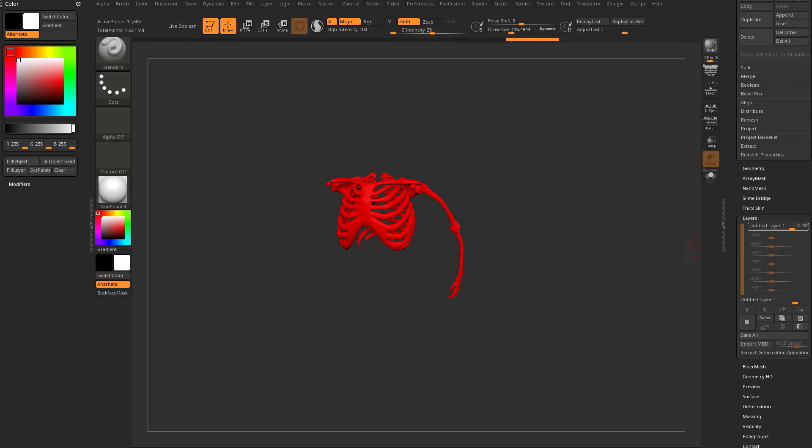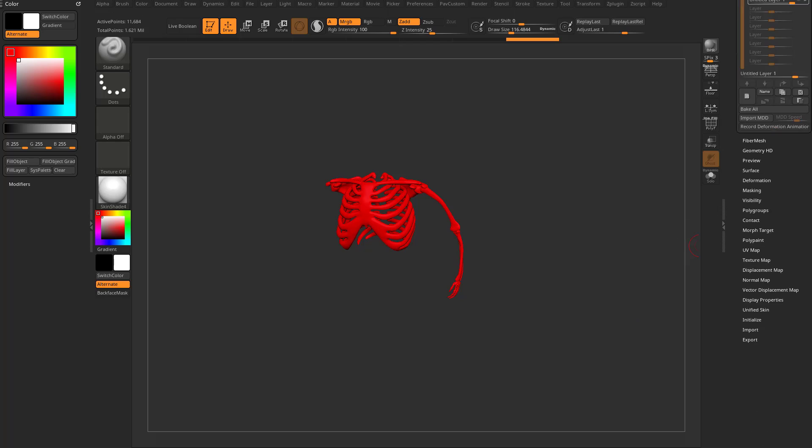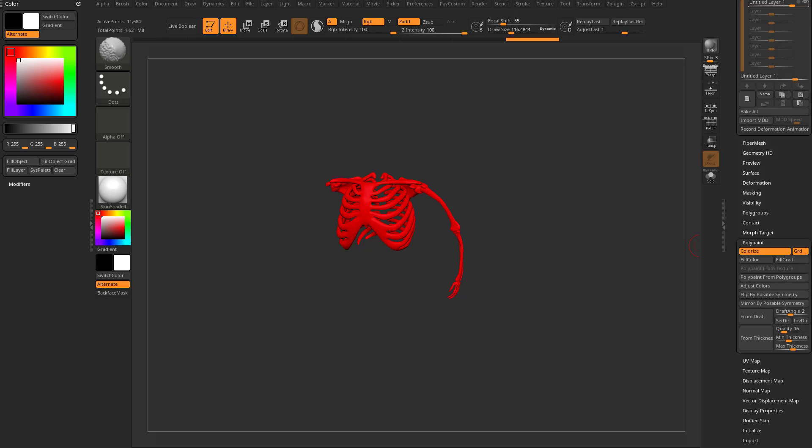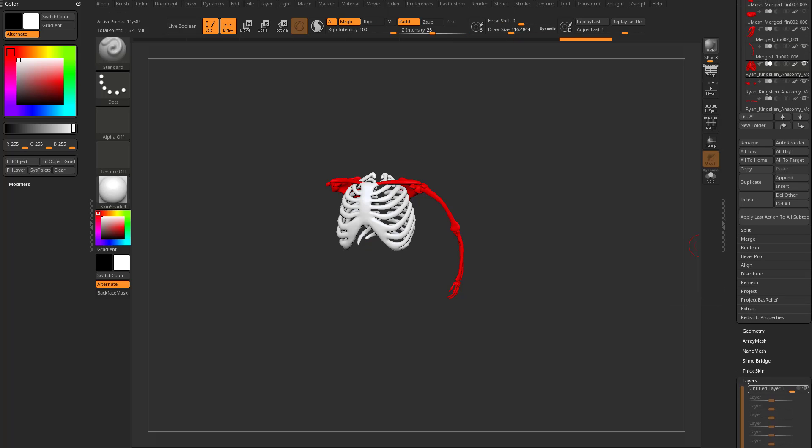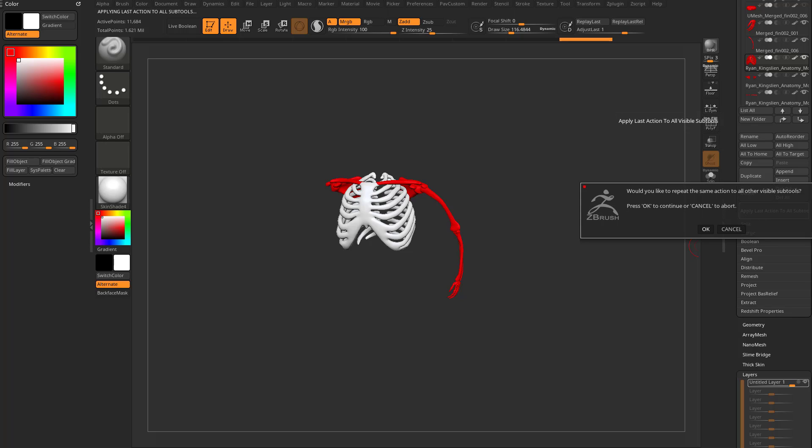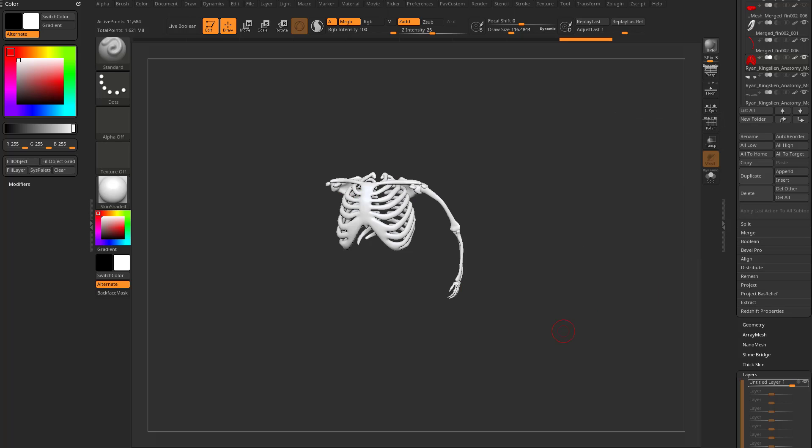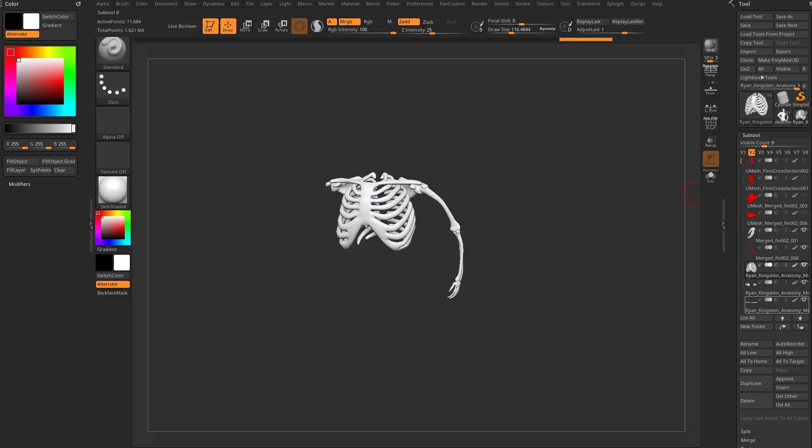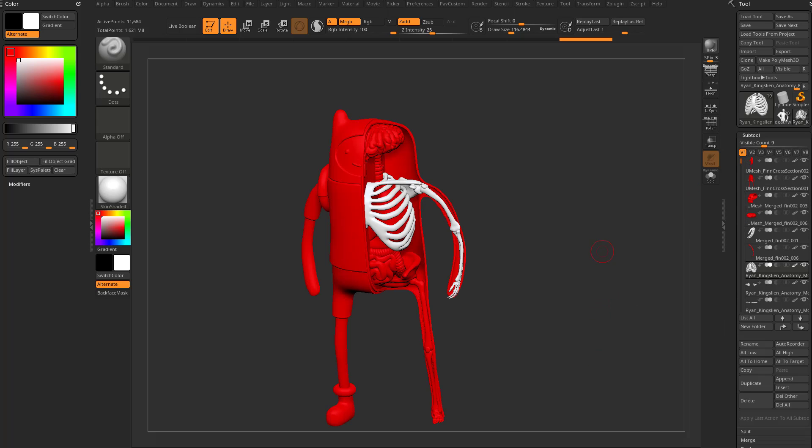Again, down here to polypaint. We can say fill color, go back up here. And of course, you can set a hotkey to this if you'd like. And then hit this apply last action, all sub tools, say okay. And that will fill all the visible sub tools with white. And then we can go back to V1 and turn everything else back on.